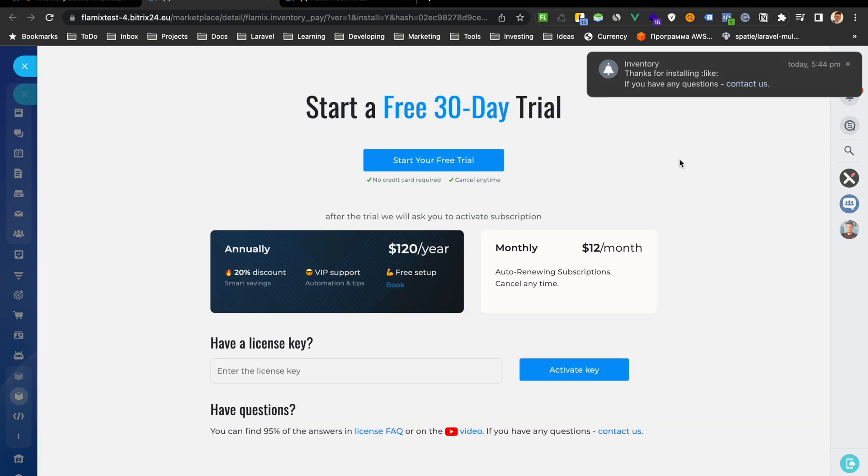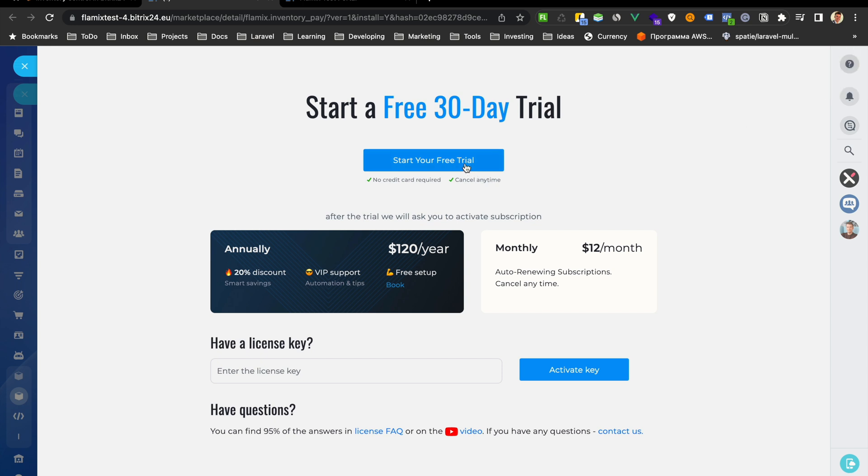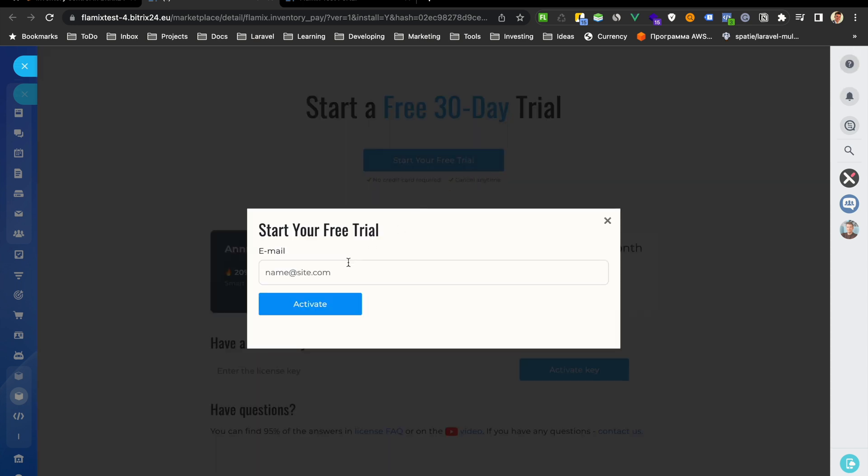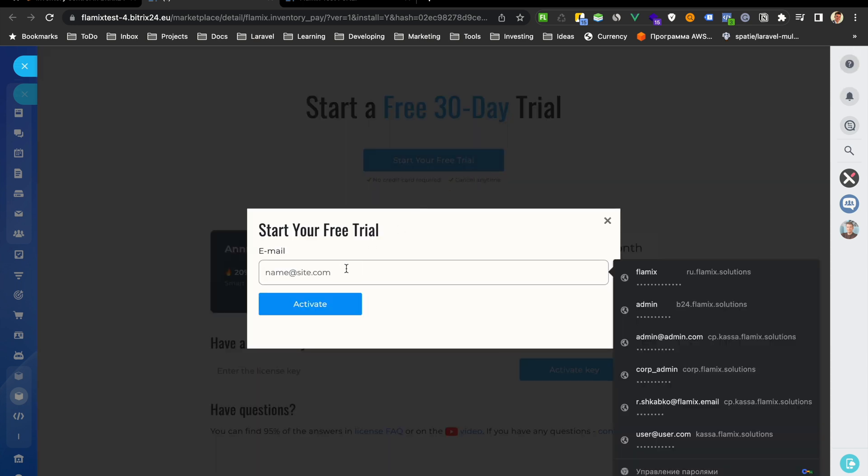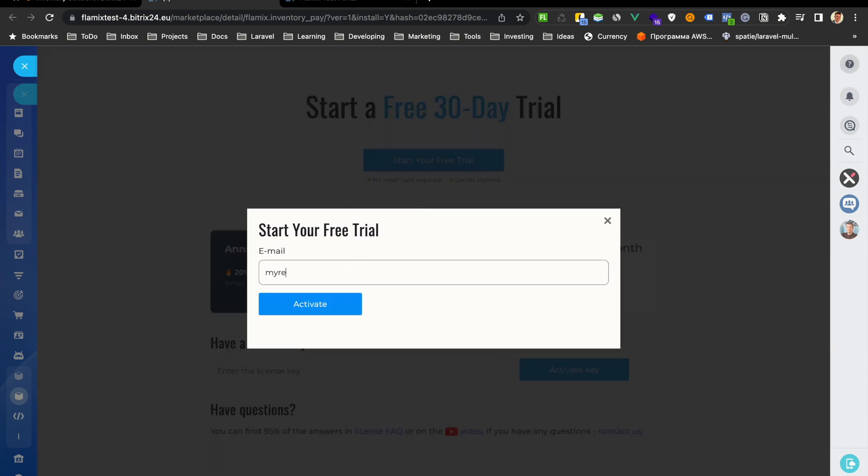Ok, here we put our real email and activate.